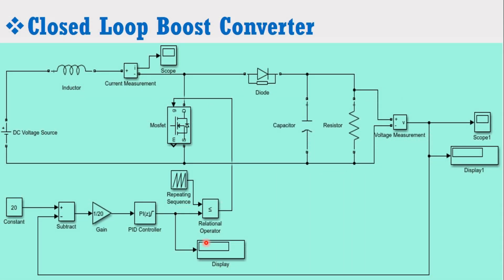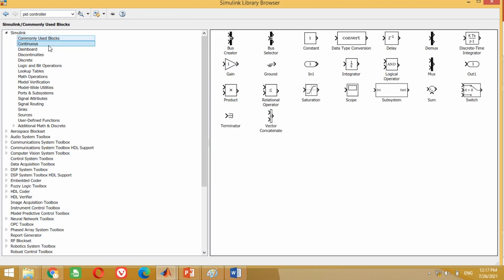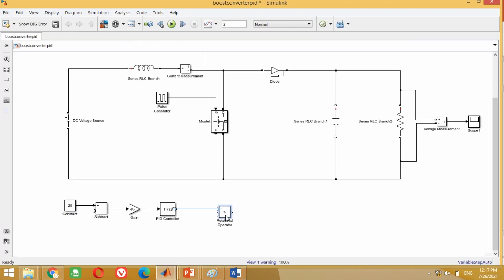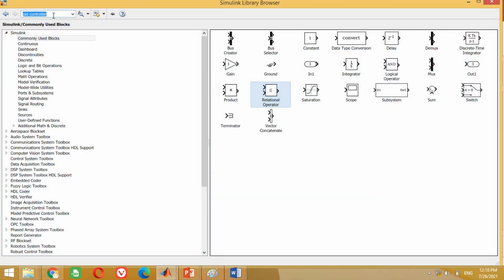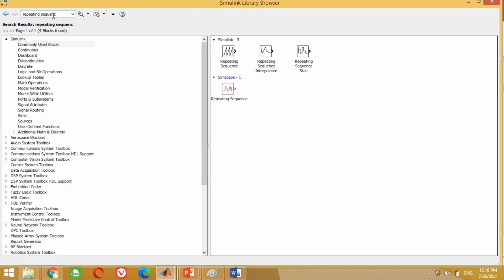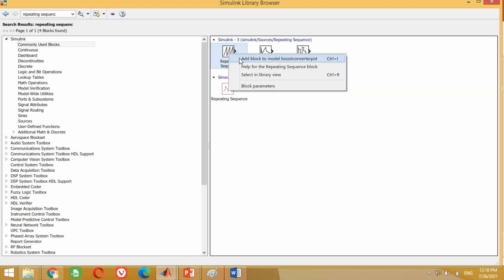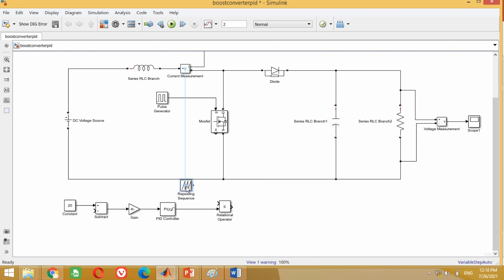Look at the figure again. Now we need to connect the relational operator block. Therefore, come to the model. Take this relational operator block from here and bring it into the model. Connect this block with the output of the PID controller block. Look at the figure again. Now we need to connect the repeating sequence block. Therefore, come to the model. Take this repeating sequence block from here and bring it into the model. Connect this block with the relational operator block as shown here.